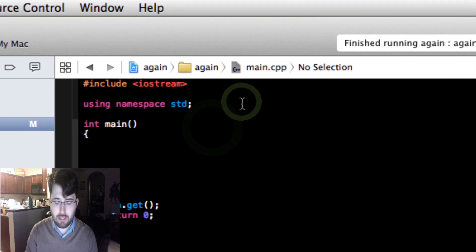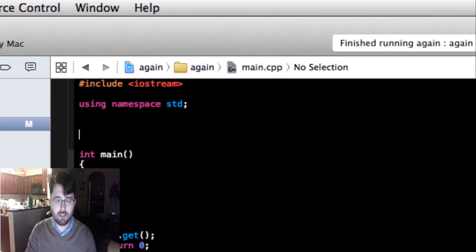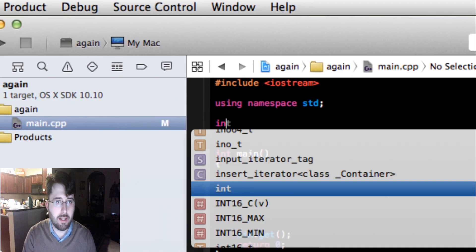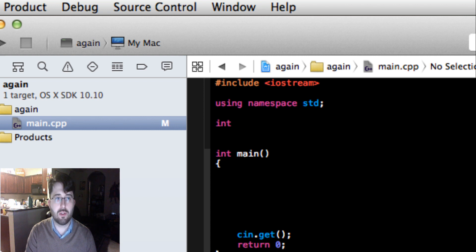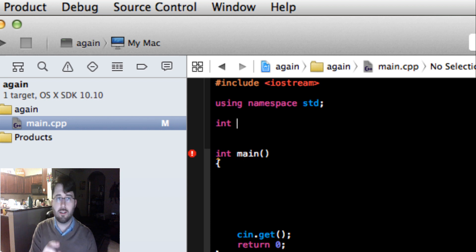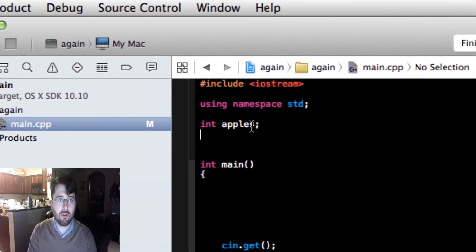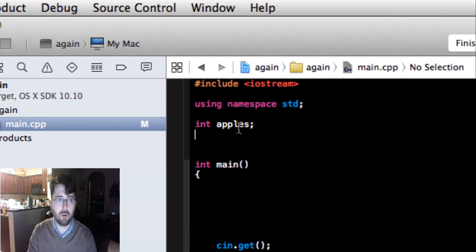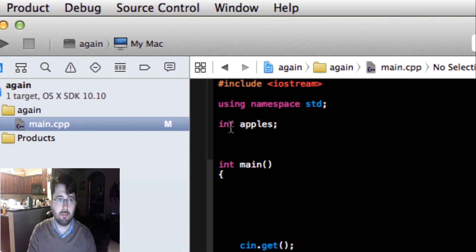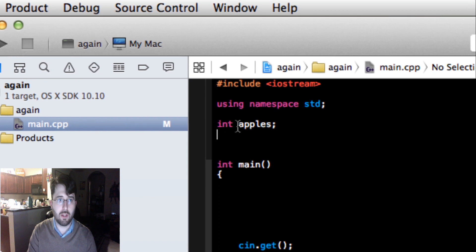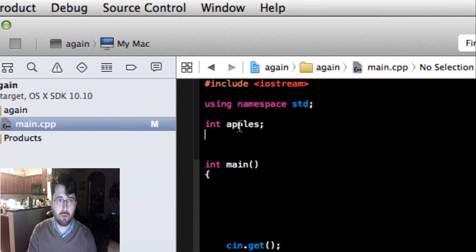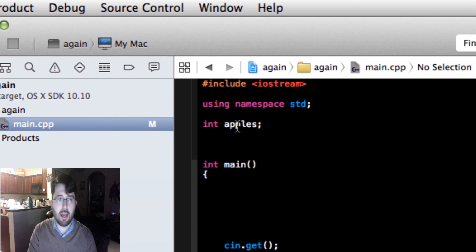The next thing we're going to go over is data types. Data types are basically the type of data you would have in your program. For example, `int` reserves some memory on a computer. You can declare `int apples;` — this makes a variable. This basically says that `apples` is a keyword we're going to use in our program, and `int` tells the computer we're reserving memory for it.